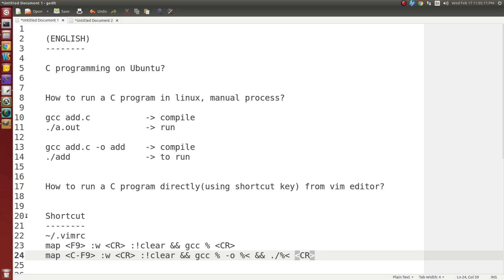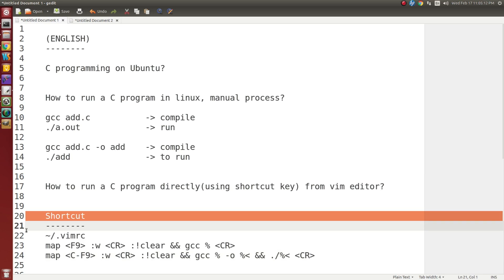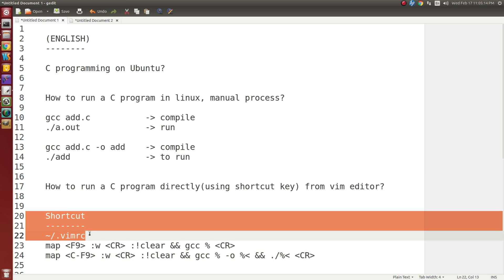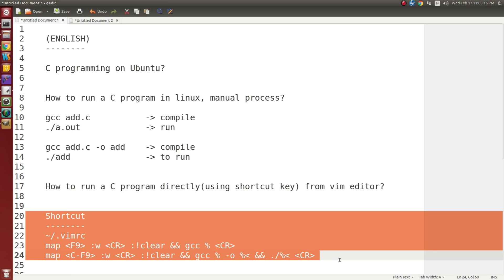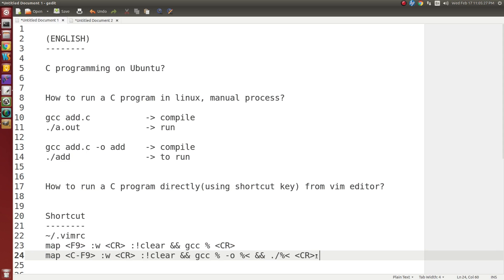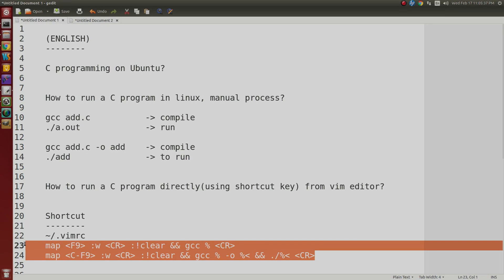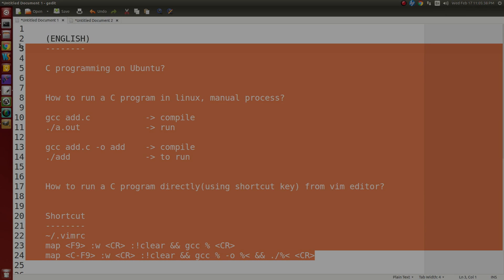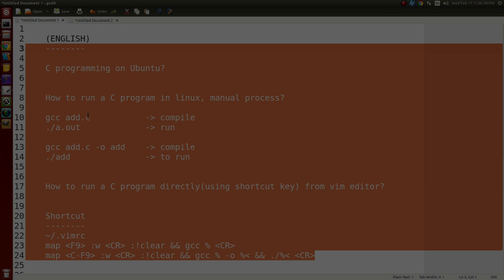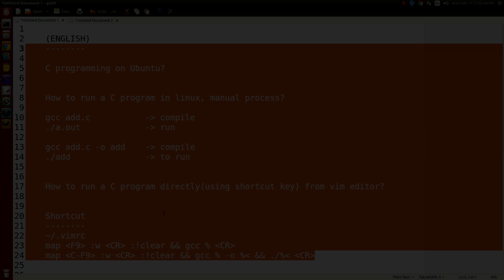Here I demonstrated how to create shortcuts for vi editor. It is used to compile a C program and run a C program from vi editor itself. That's all. If you like this video please subscribe our channel. Thank you for watching our video. Thank you very much.